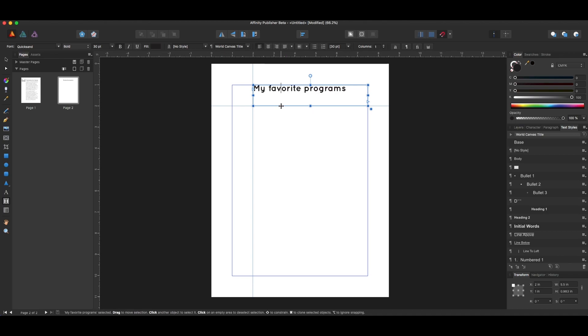That's how you go about making a paragraph style in Affinity Publisher. Again, this is a new program, just barely out in beta right now, and we're just learning how to use it, and I think it's going to be awesome.